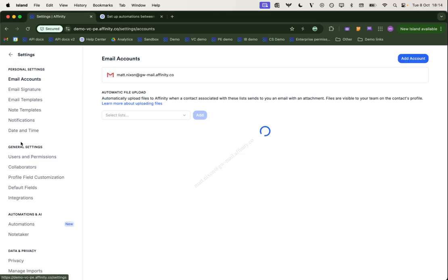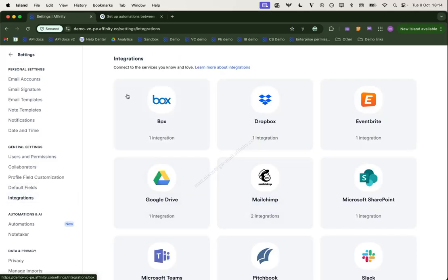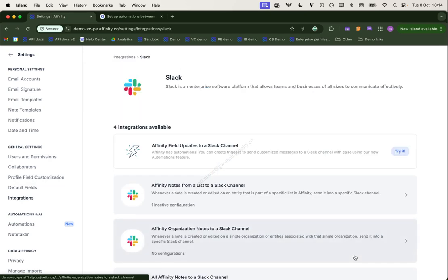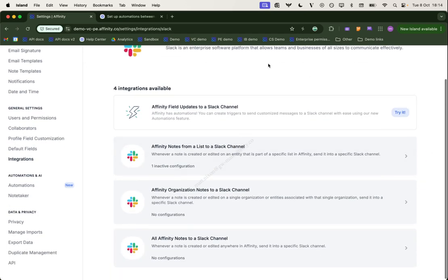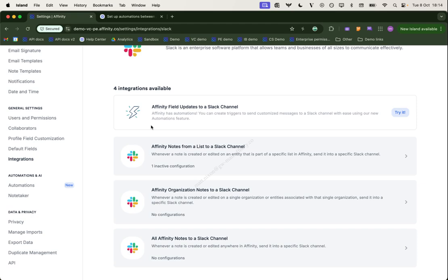I'm going to go to settings and integrations where we can configure any of the native integrations. I'm going to click into Slack. You notice there are several integrations for Slack here. For this video, we are going to focus on the top one, field value updates for Slack channel. This looks a little different to the others because it is part of our automations builder. So you can also access it directly from automations here.